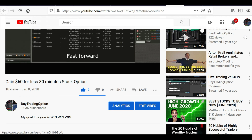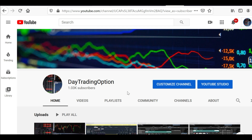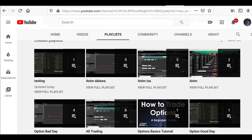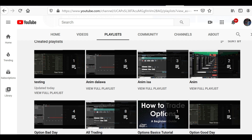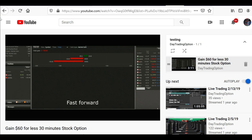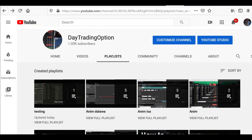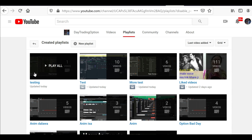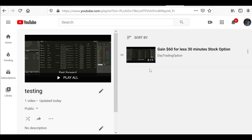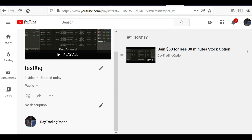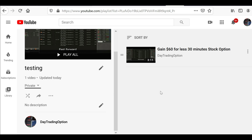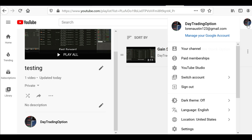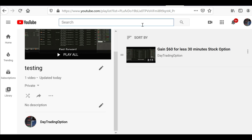We created a new playlist. You can see testing, test, and more tests listed there. Let's go find that playlist — there you go, the testing playlist has one video. If you want to customize it, go to Customize Channel and you can change the visibility from public to private anytime.